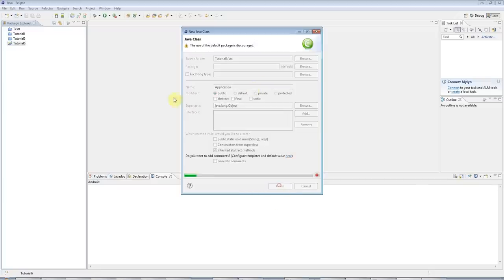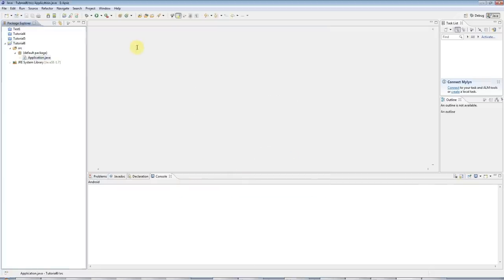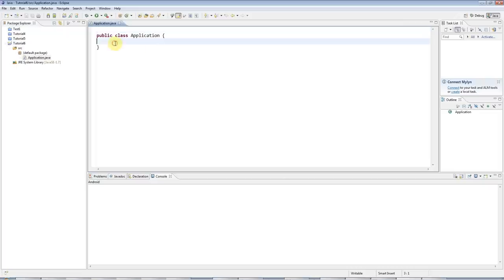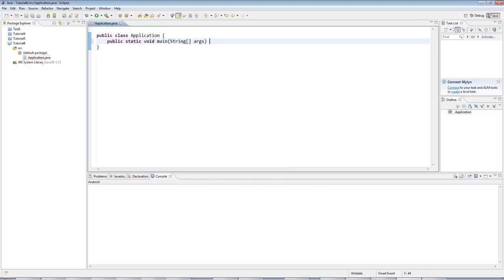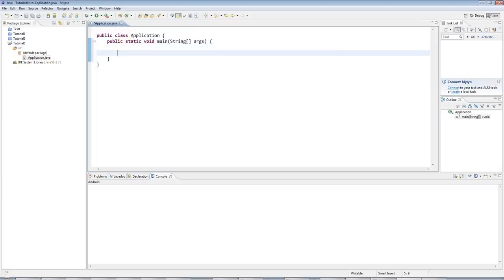And just for kicks I'm going to type the main method out from scratch, public static void main string array args, which might sound like Chinese to you, or if you are Chinese it might sound like Greek, but don't worry about that.